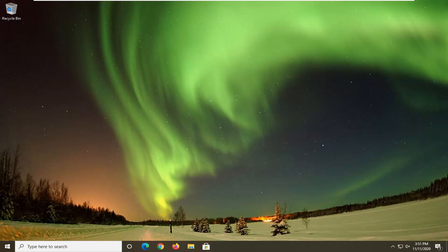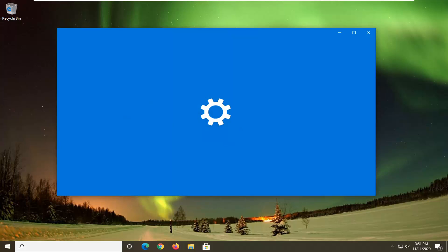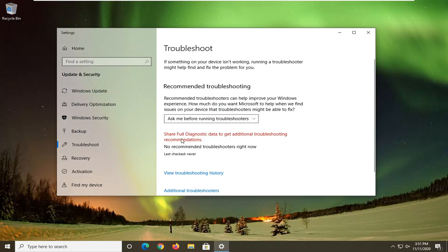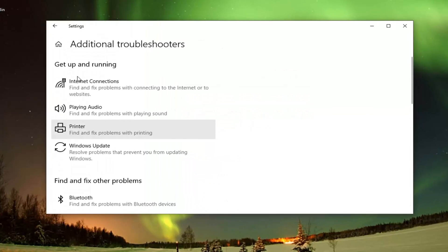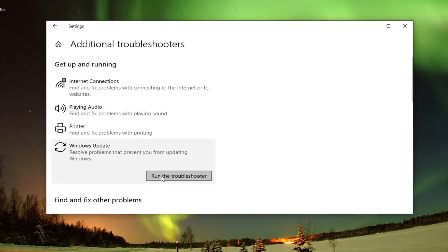Another thing we can try would be to open up the Start menu and type in Troubleshoot. Best results should come back with Troubleshoot Settings — go ahead and left click on that. Select Additional Troubleshooters on the right panel. Then underneath Get Up and Running, select Windows Update, which resolves problems preventing you from updating Windows, and go ahead and select Run the Troubleshooter.